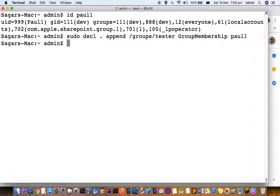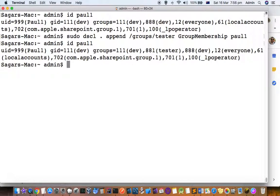I've added that user to the tester group. Let's see if it's added properly by using the command id and then the username. Now you can see that this user is part of the tester group.